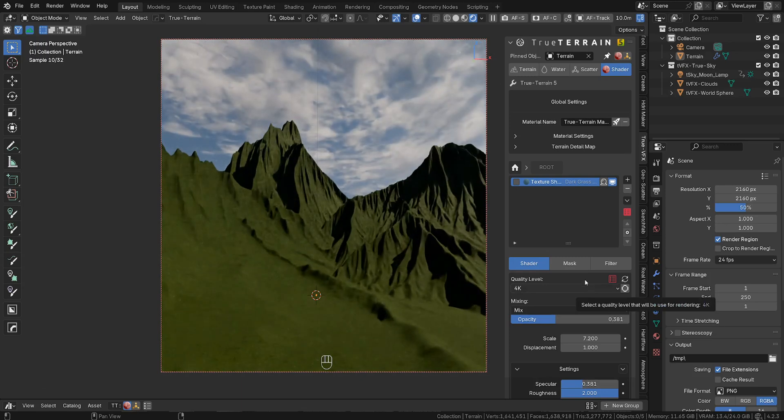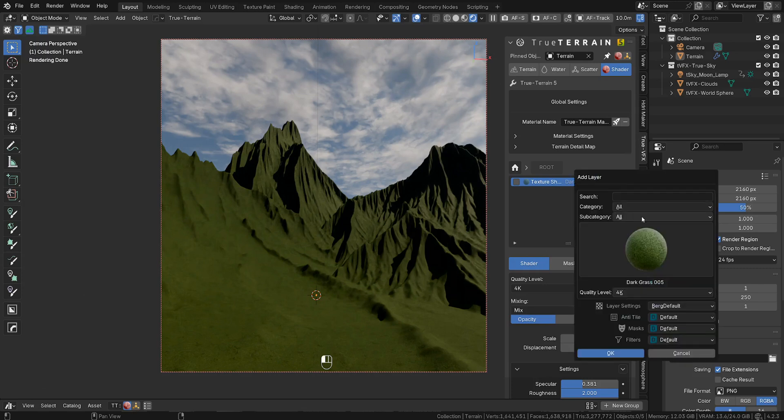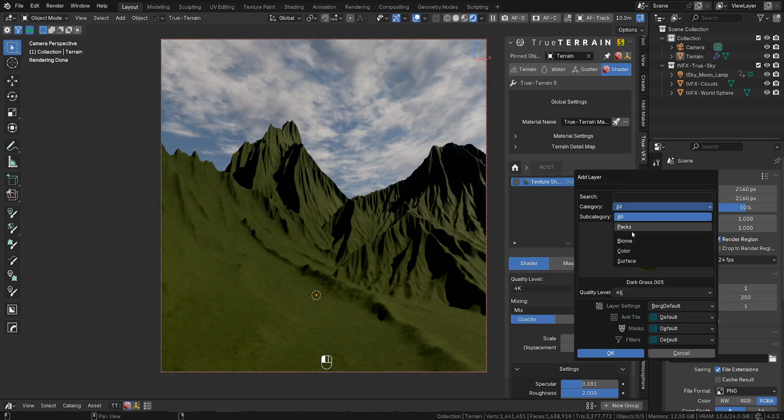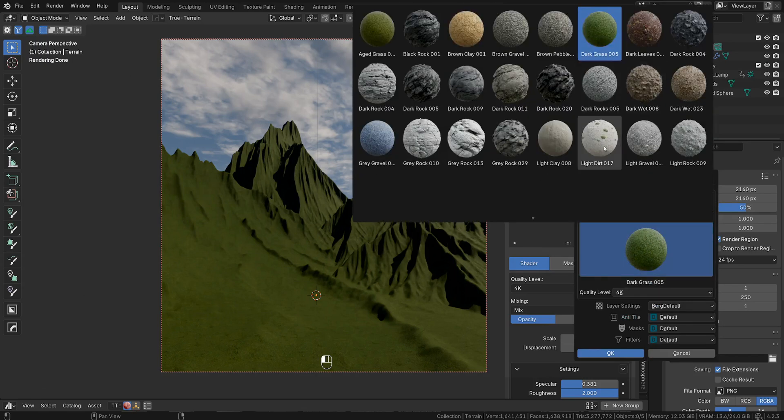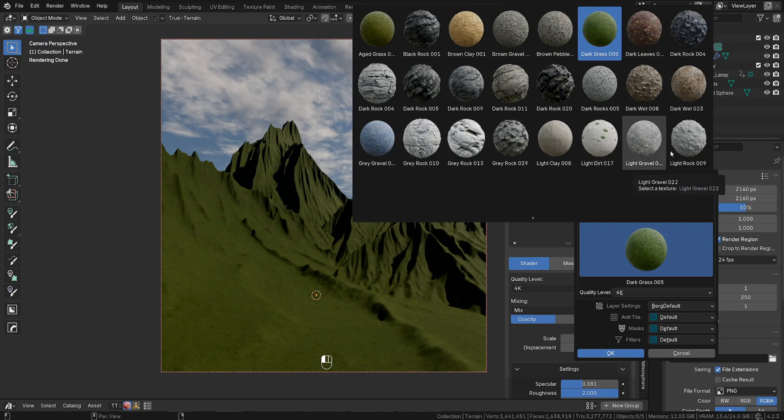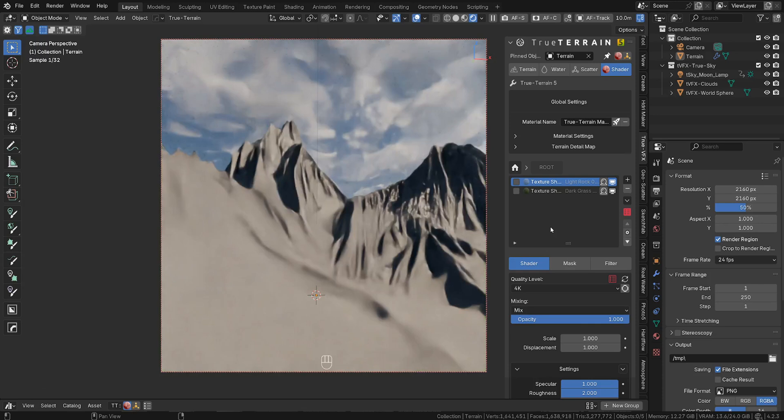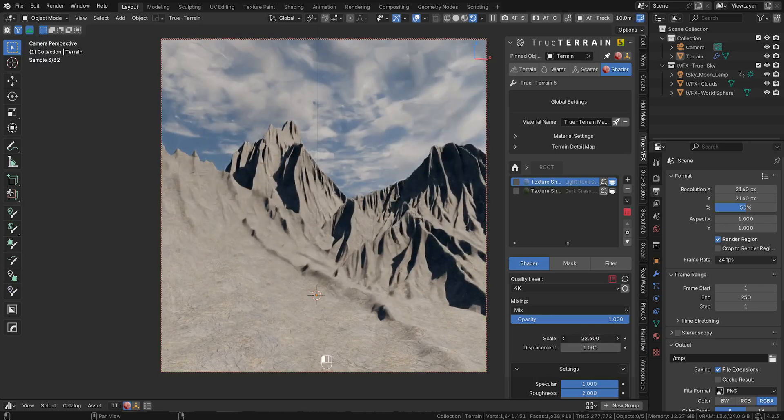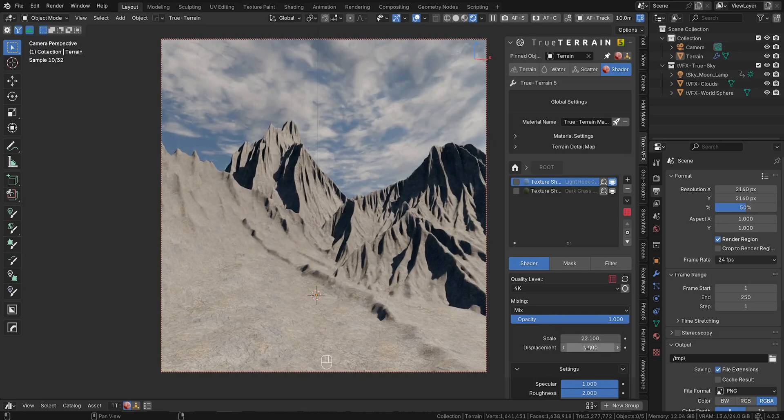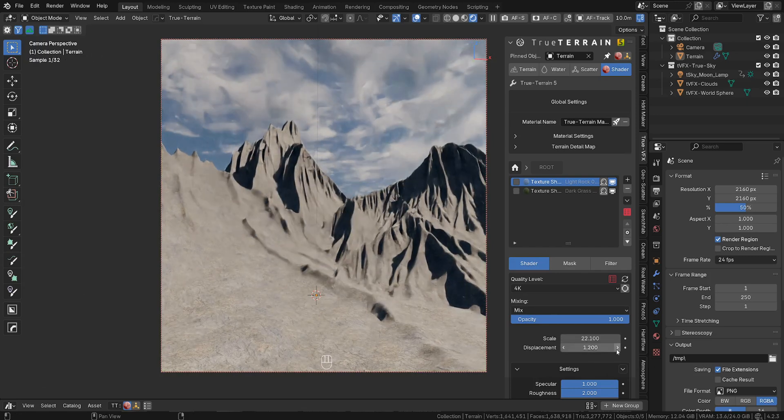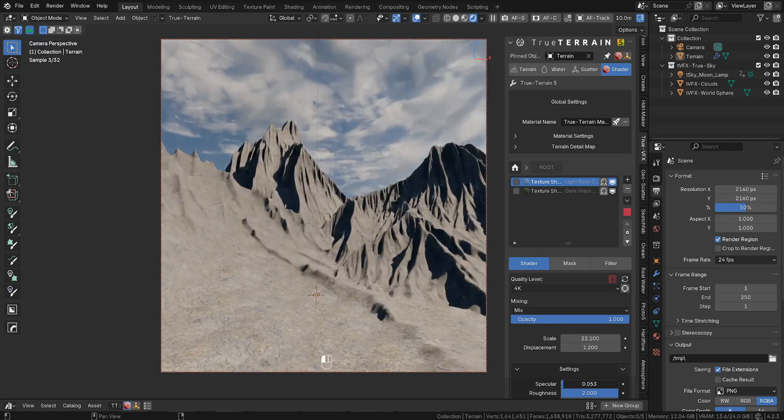So we're going to use four different maps because I like to mix two different ground textures and two for the cliff face or for the mountains. So we've got our grass in. Let's bring in another one. Let's go to PAX 5 and let's take the light rock over here. Bring that in. Do the same thing. Scale it up so we can actually see something. Some nice details over here. Maybe scale it, displace it a little bit, and play with the specular level as you want.